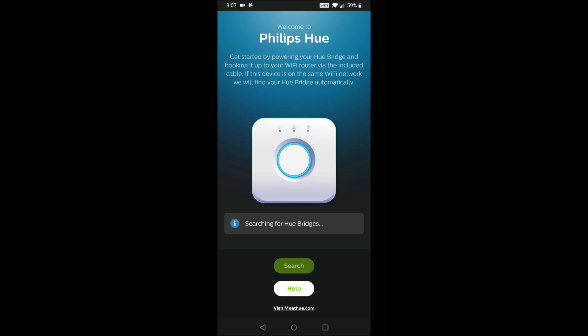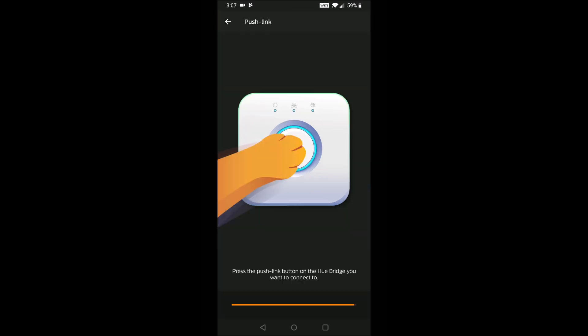So it's looking for our Philips Hue hub. And once it finds it, we can click set up. And now we need to click the little button on the top of our Philips Hue hub.